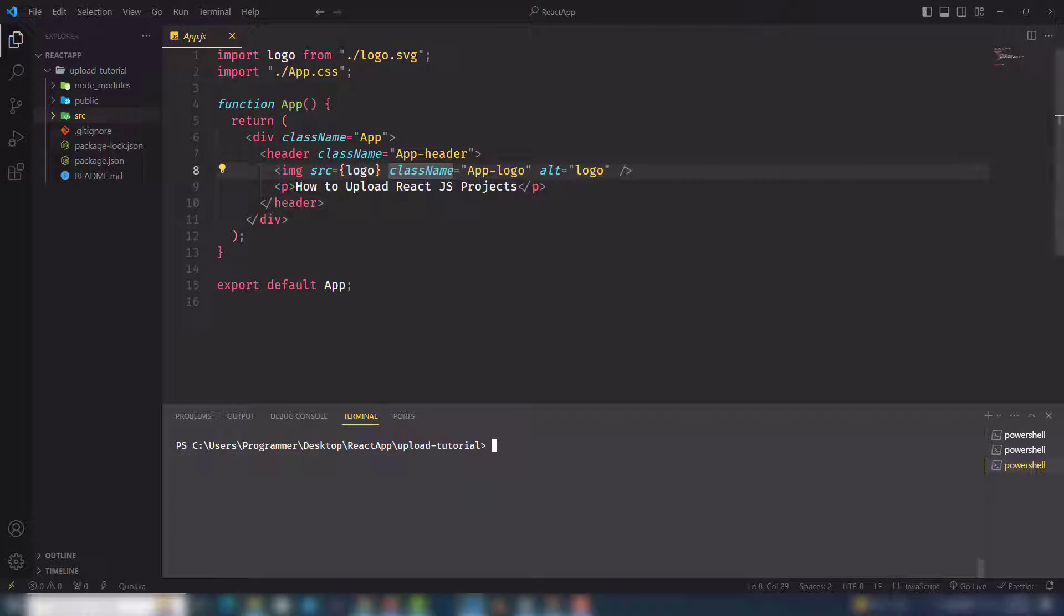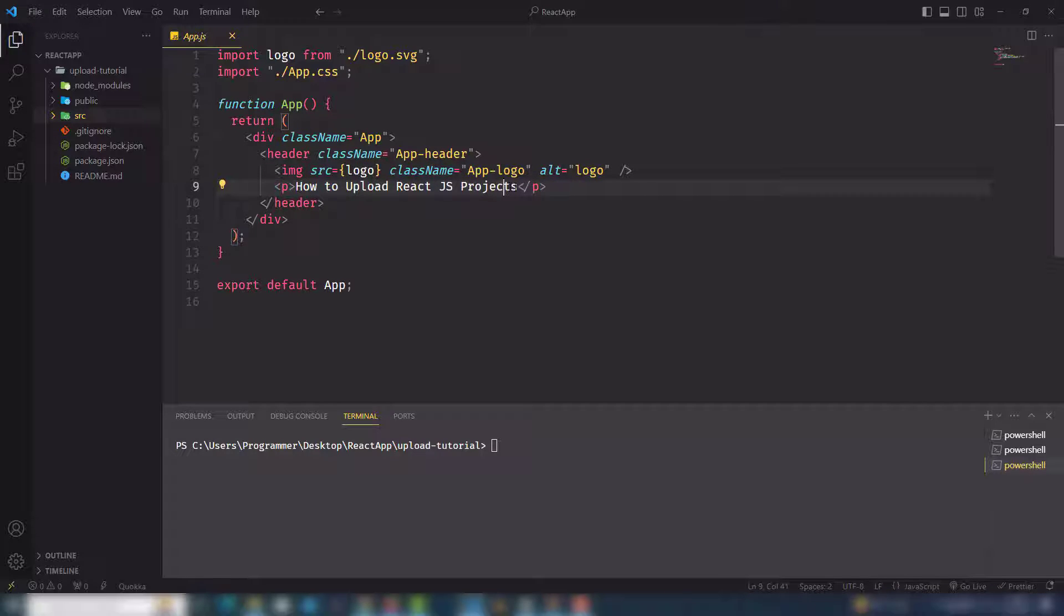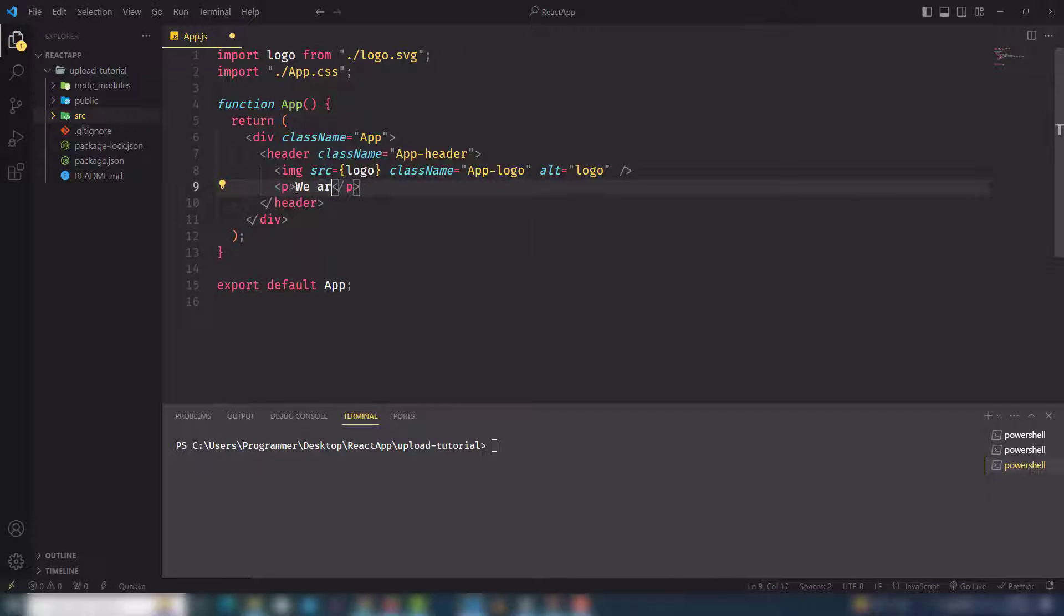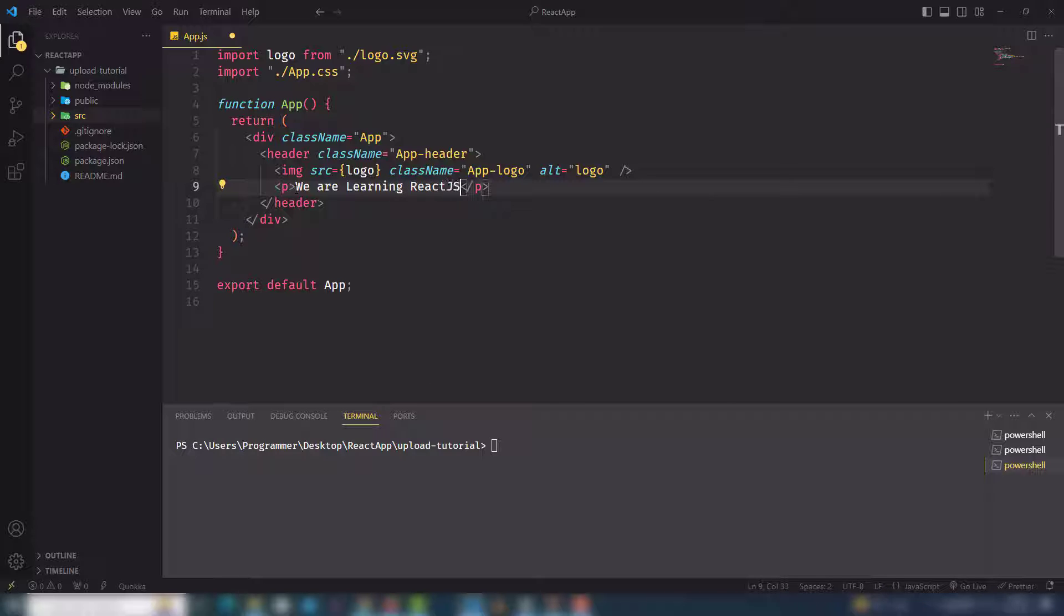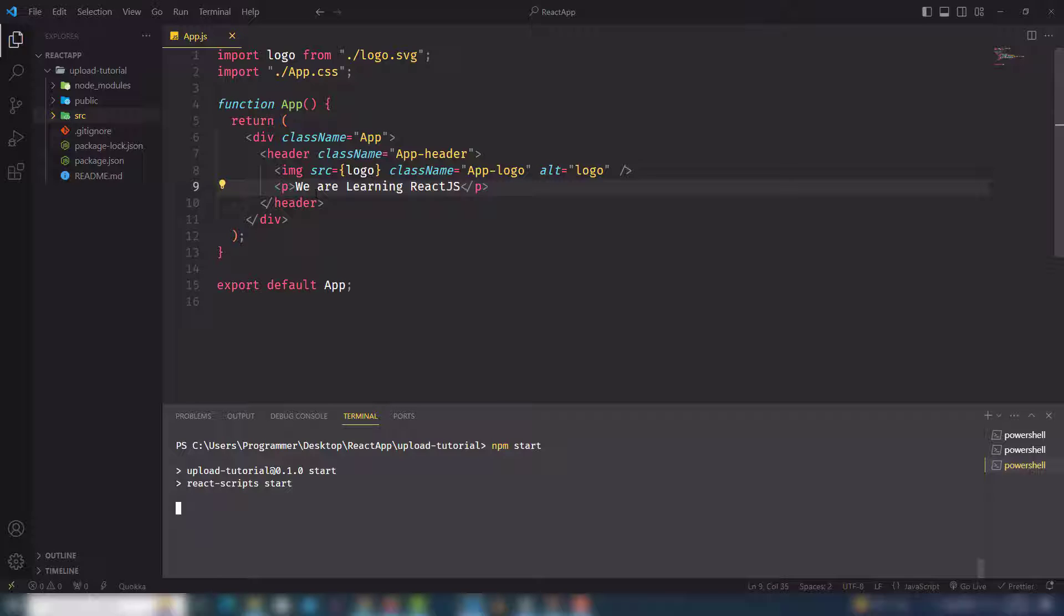React.js project. Right now this is a React.js project. If I change anything like 'We are learning React', just save it and I need to execute it to display this content.